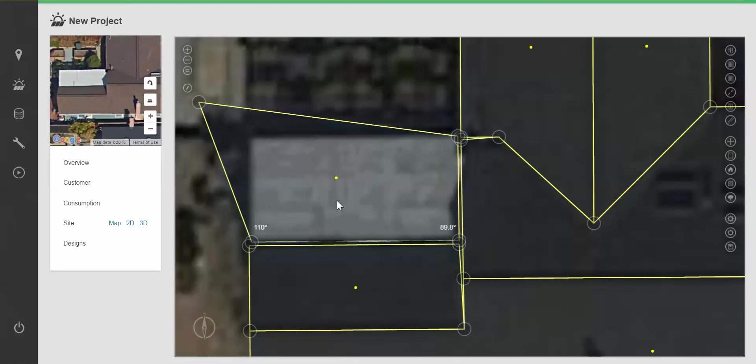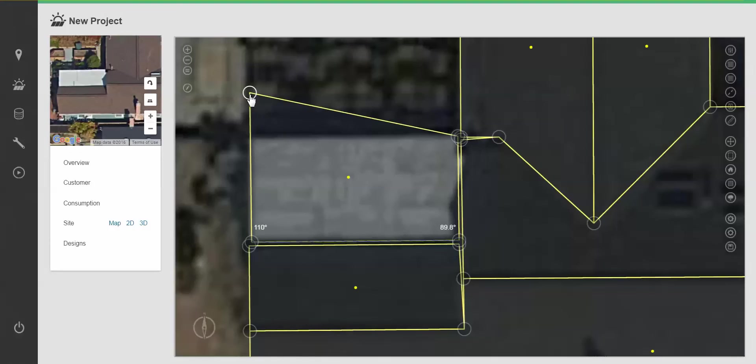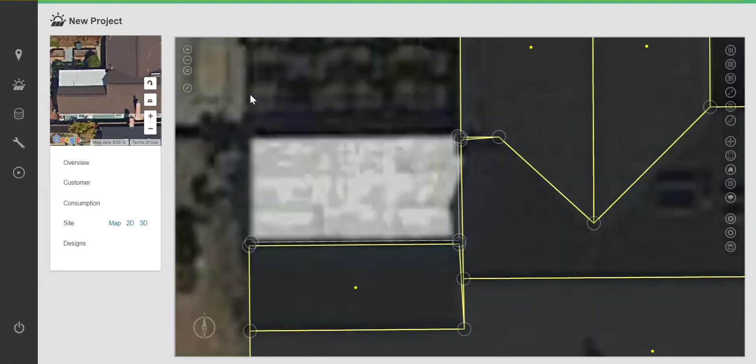Control Z is an undo feature and right click is delete. Again, to redraw from an existing node, I double click on that node.